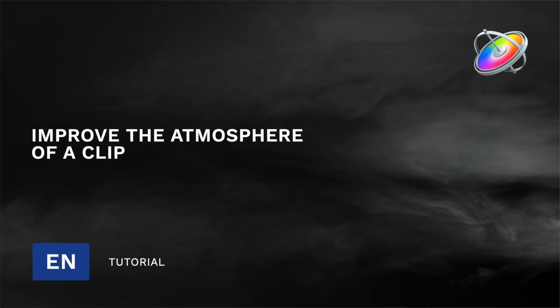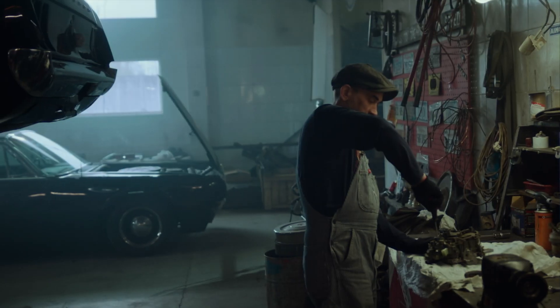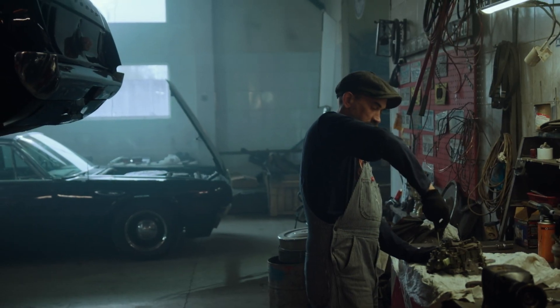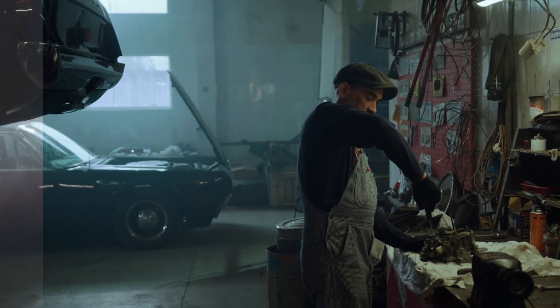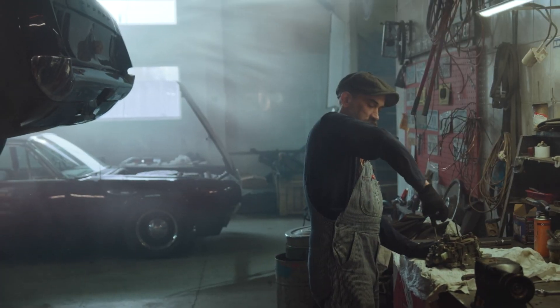Hi, Erwan from MotionVFX. In this video, we will learn how to composite various elements to create atmospheric effects in a shot. Let's see the final result.